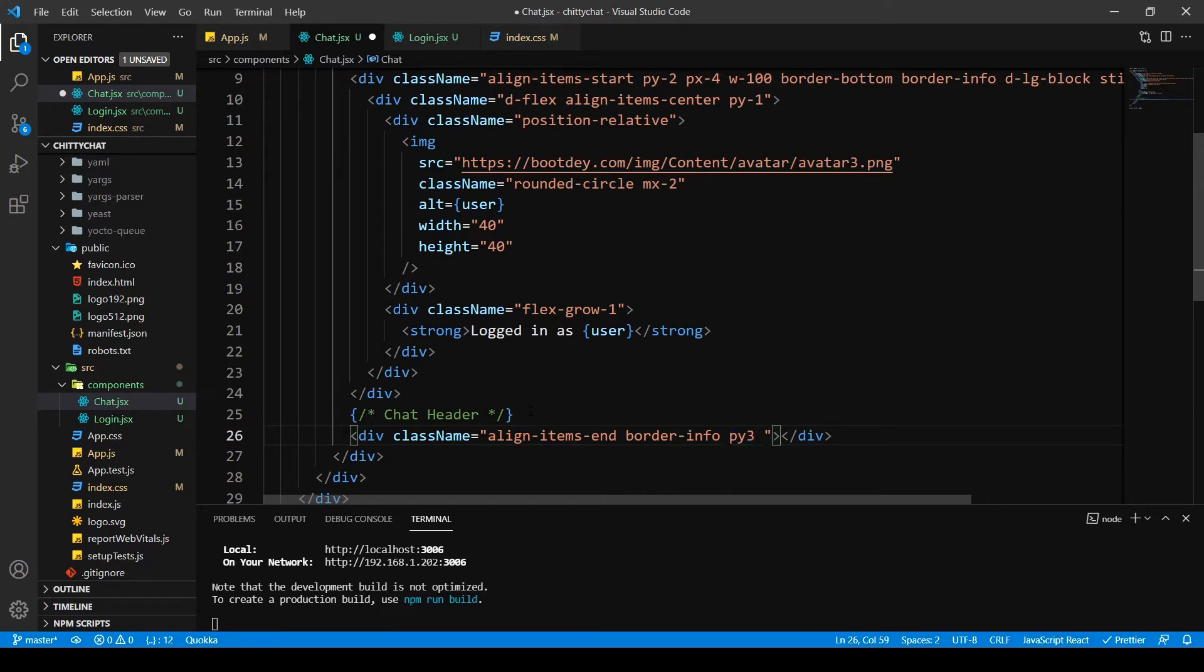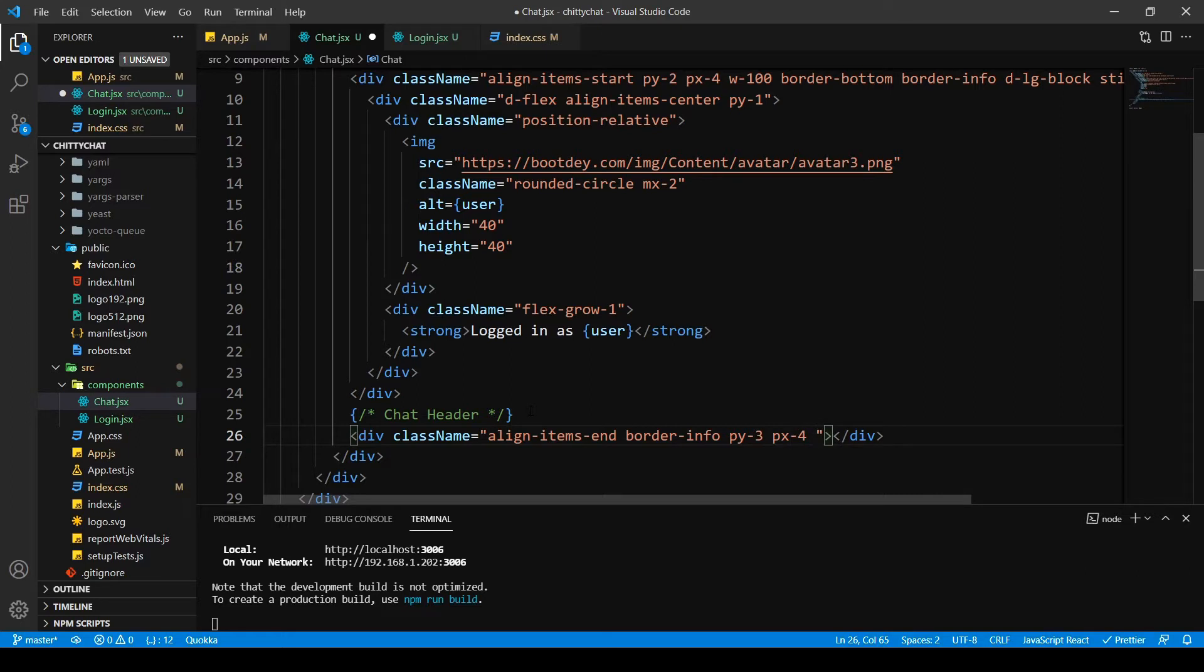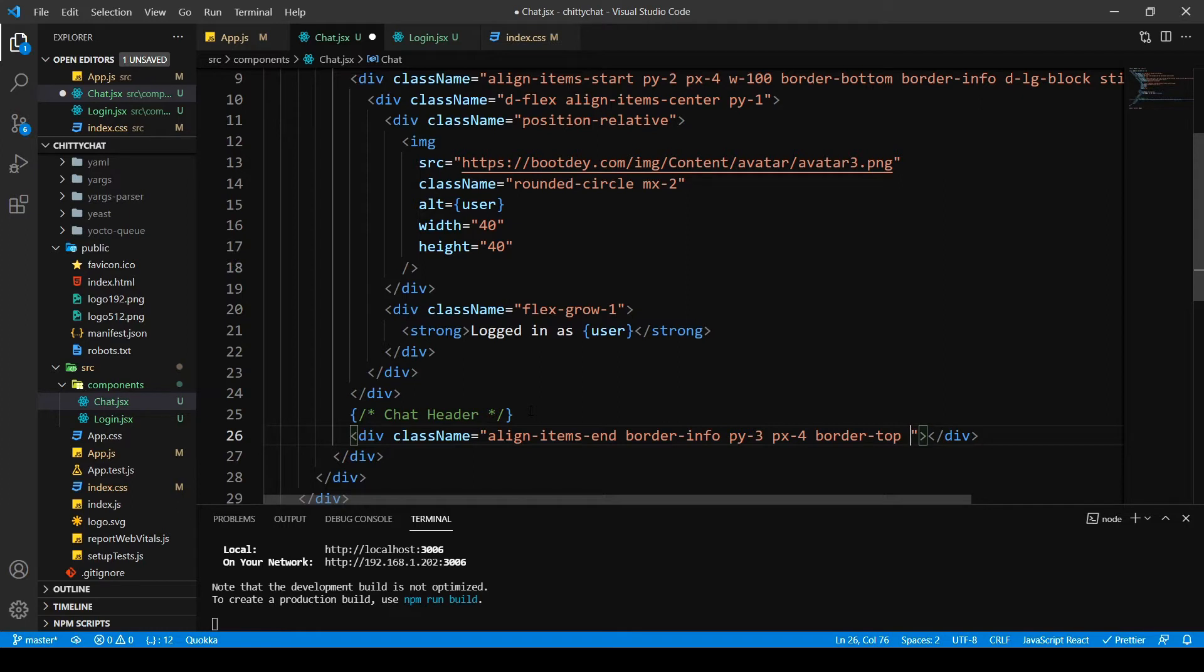I want padding Y3 and padding X4. I want a border top. And then I want a display as large block so it takes up the whole space.